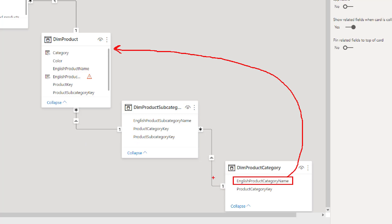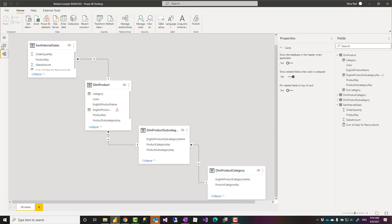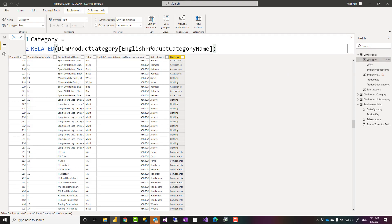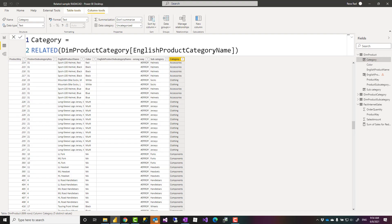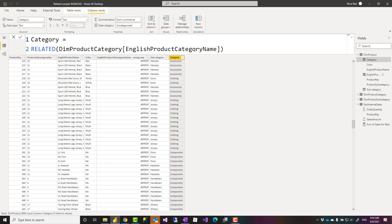As long as the type of relationship supports the related function it will go through and traverse and you'll have the result of that. Here I have the category column and you can see that I use the related and it returns the value of that without saying related related.